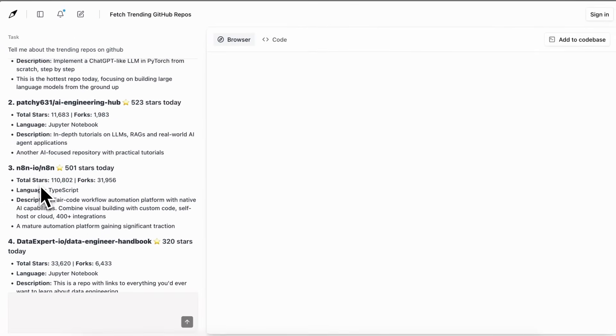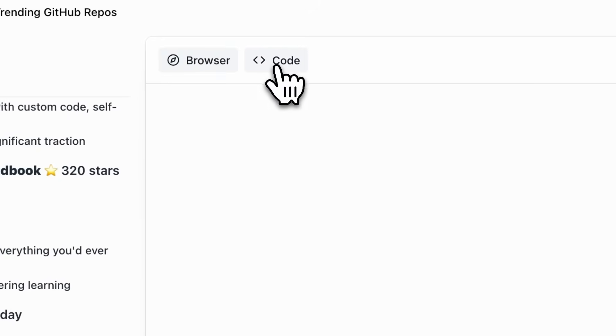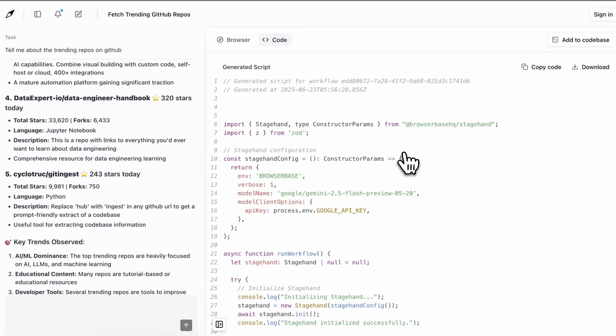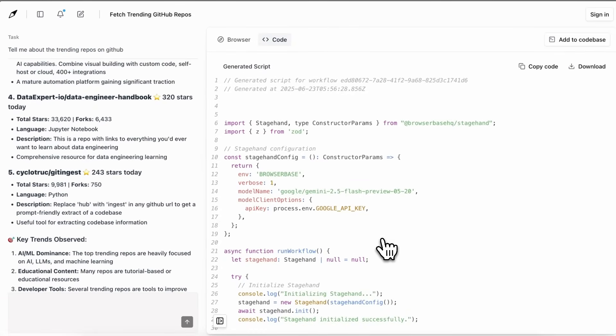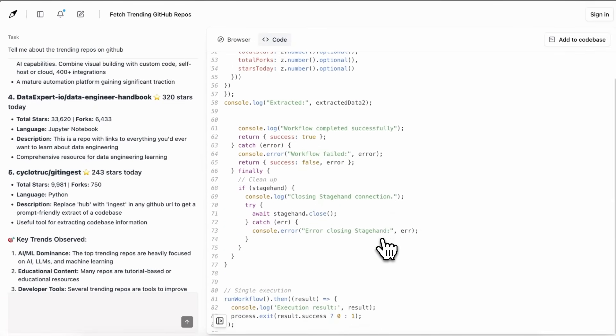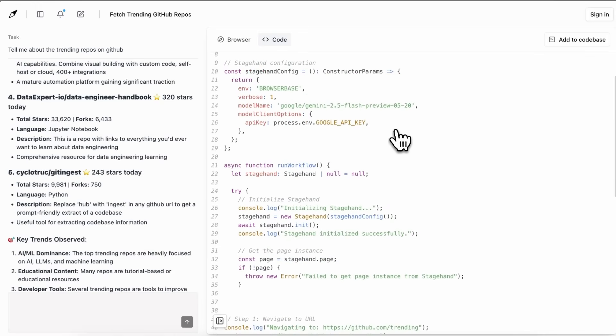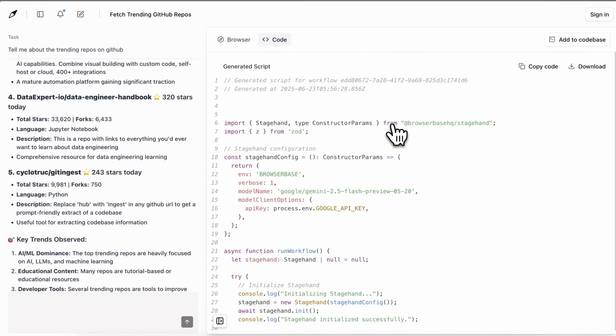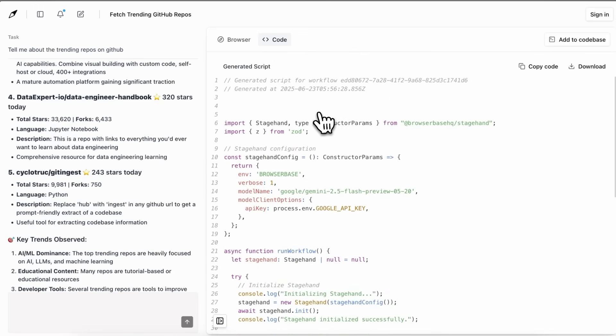But now comes the best part, and that is you can take this code that it gives you here. This is basically a Stagehand script that allows you to just run it and it will do exactly the steps that it did here.